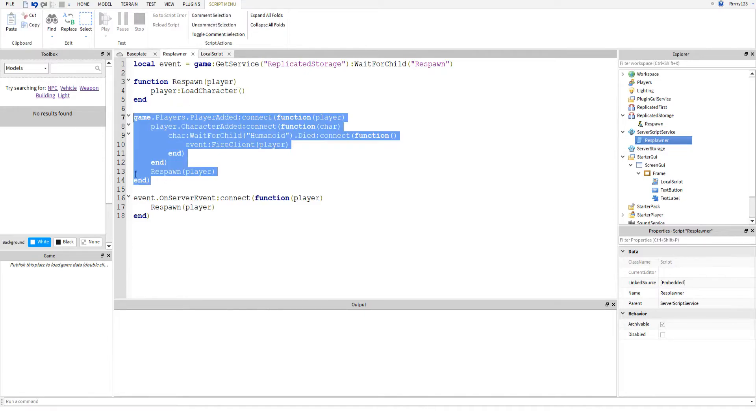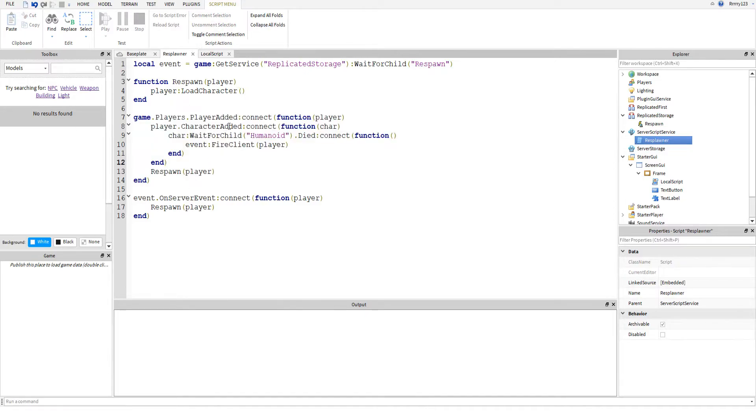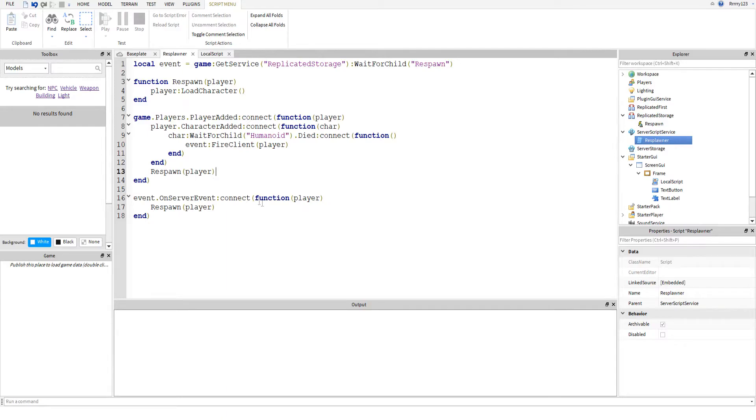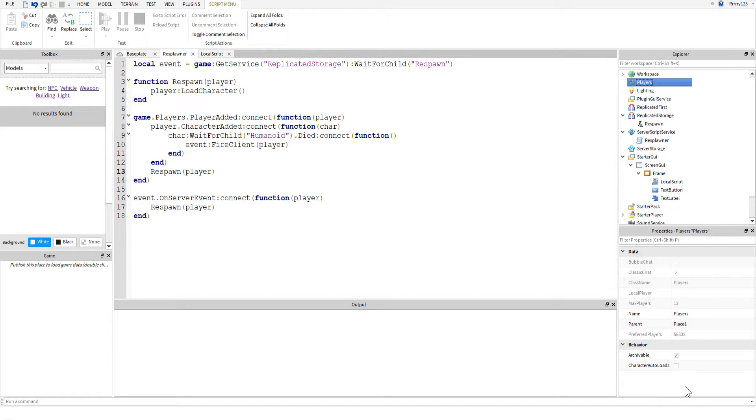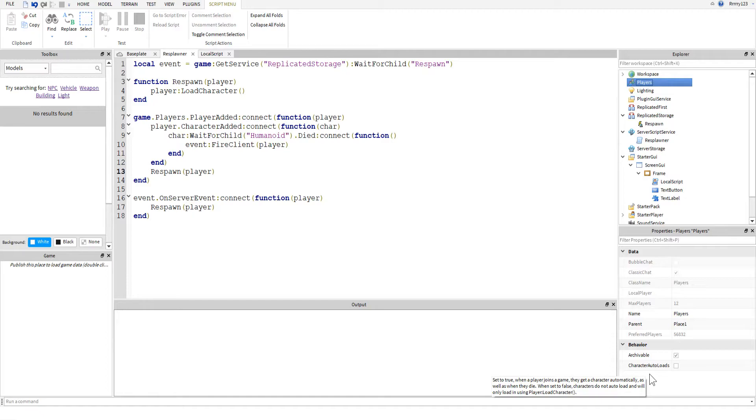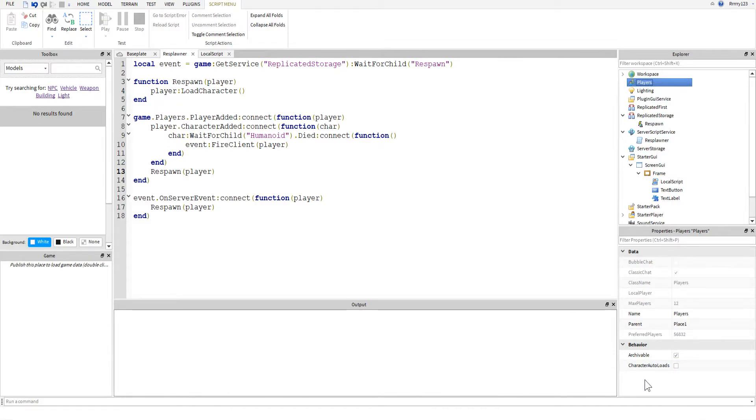The next chunk of our script handles giving and showing the GUI to the player after they die, as well as spawning the player the first time they die. Because the way you make it so that a player doesn't respawn is you click on players, and then down here you'll see at the very bottom a checkbox that says character auto loads. Go ahead and uncheck that and now players will never respawn unless you tell them to.